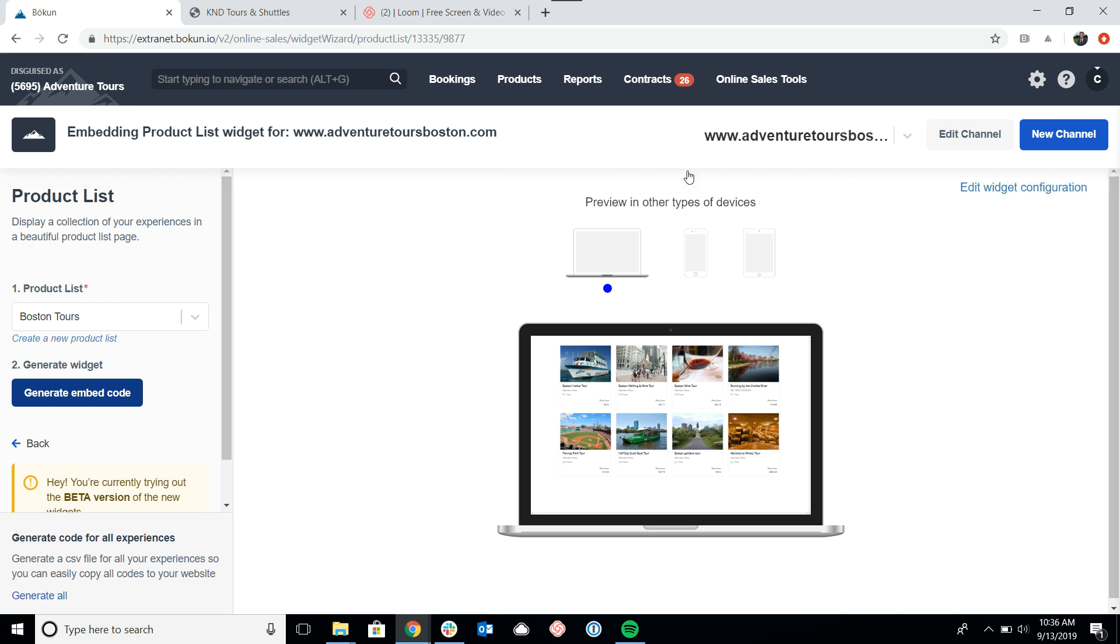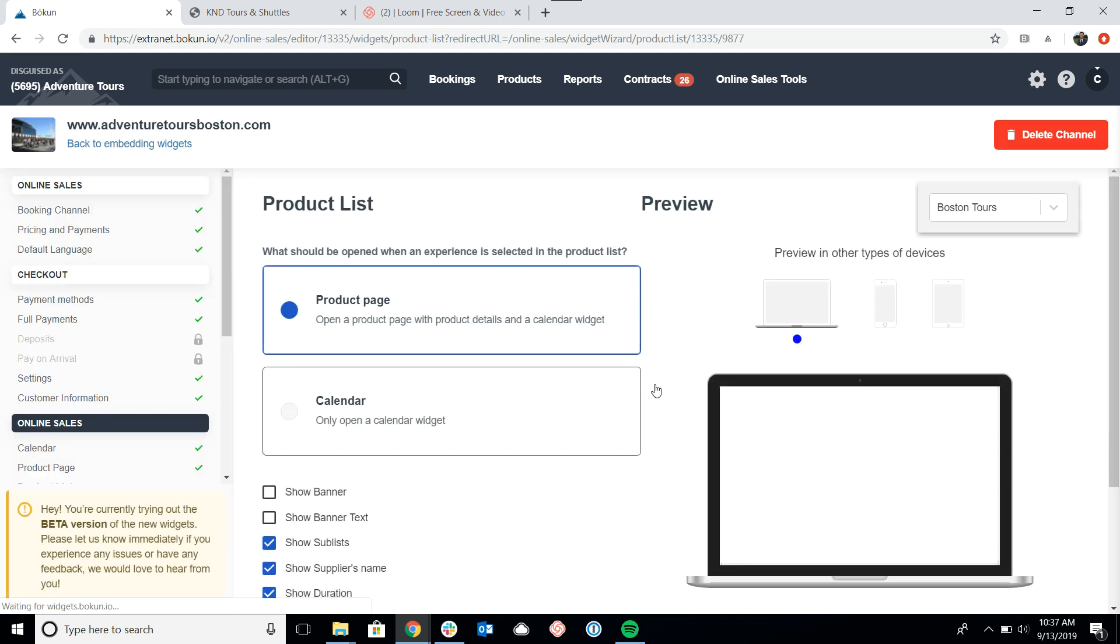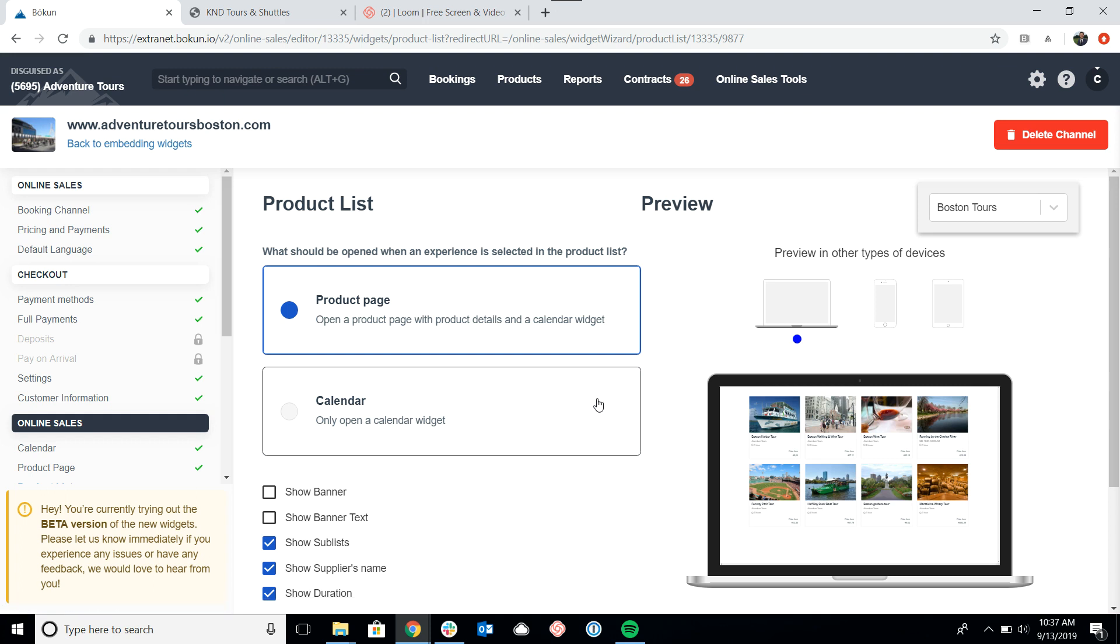So now let's look at some of the customization that you can do for the product list widget. What I want to do is click on edit widget configuration here in the top right.